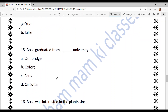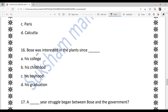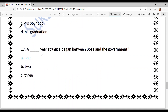From which university did Bose graduate? You need to understand that 'graduate' means higher studies — so where did he go? The answer is option A — Cambridge University, not Calcutta. Next: Bose was interested in plants since when? The answer is option C — since his boyhood. He had an interest in plants from a very young age.